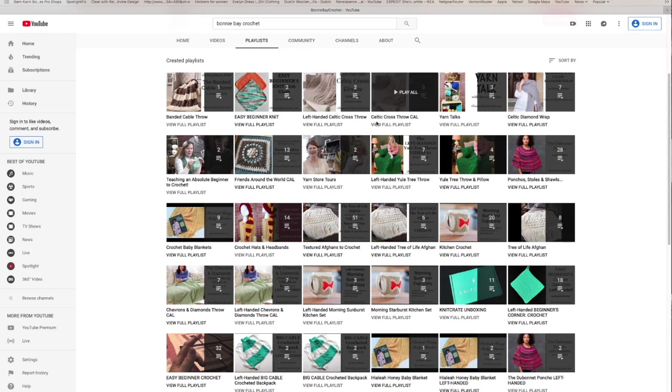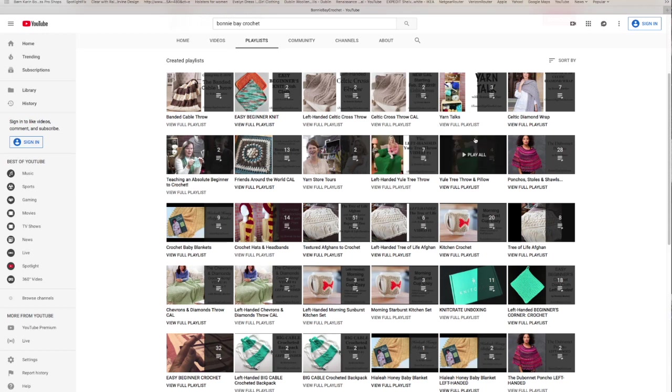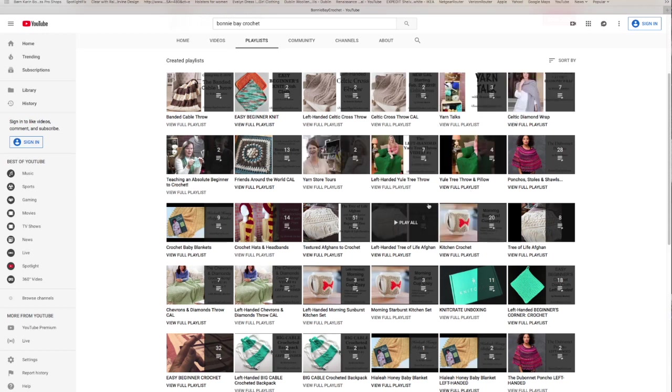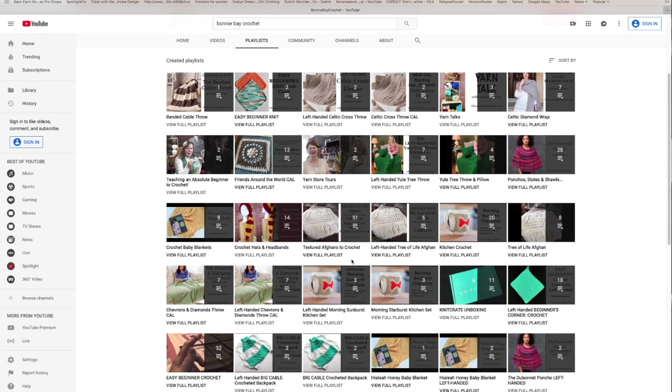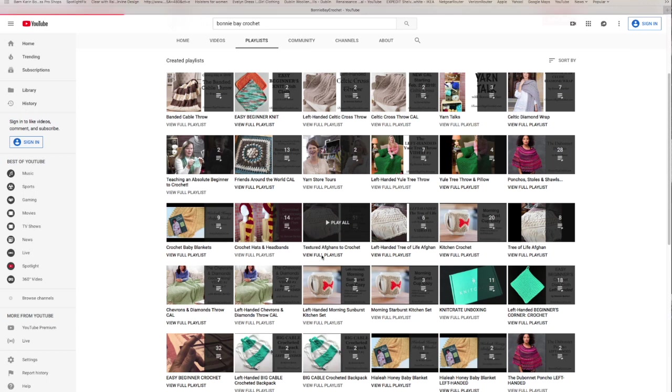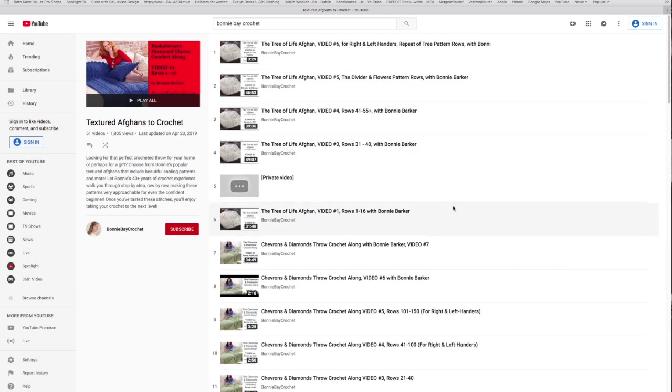A lot of these feature specific afghans to be made, with yarn talks and stoles. We have more and more afghans. This is one of my favorites right here. It says textured afghans to crochet. If you're looking to learn more yarn style textured afghans, you just hit this and view the full list.